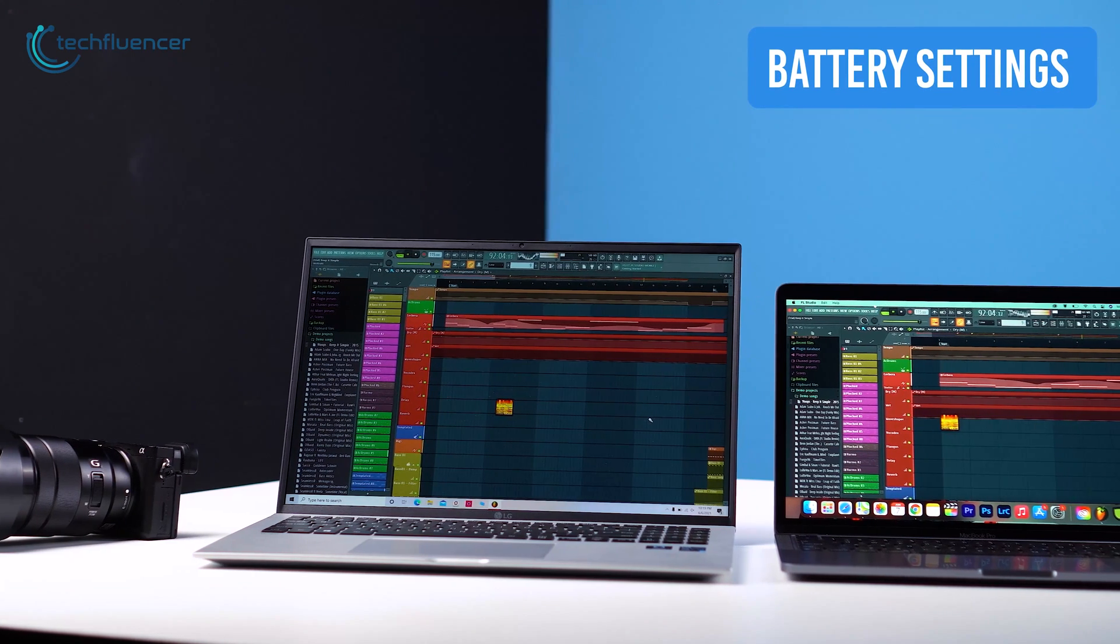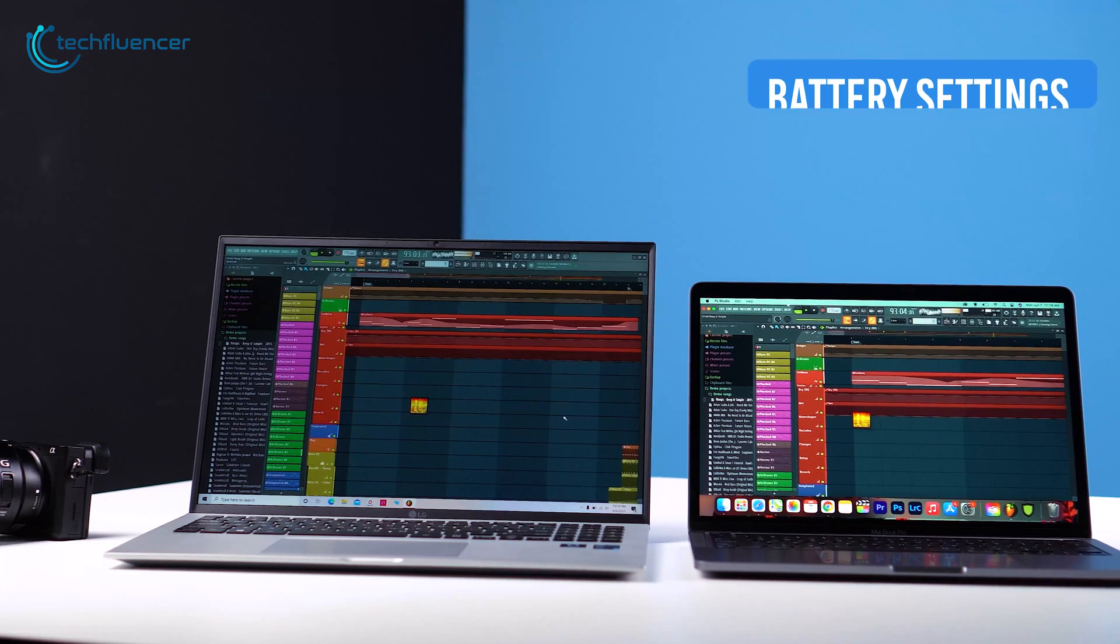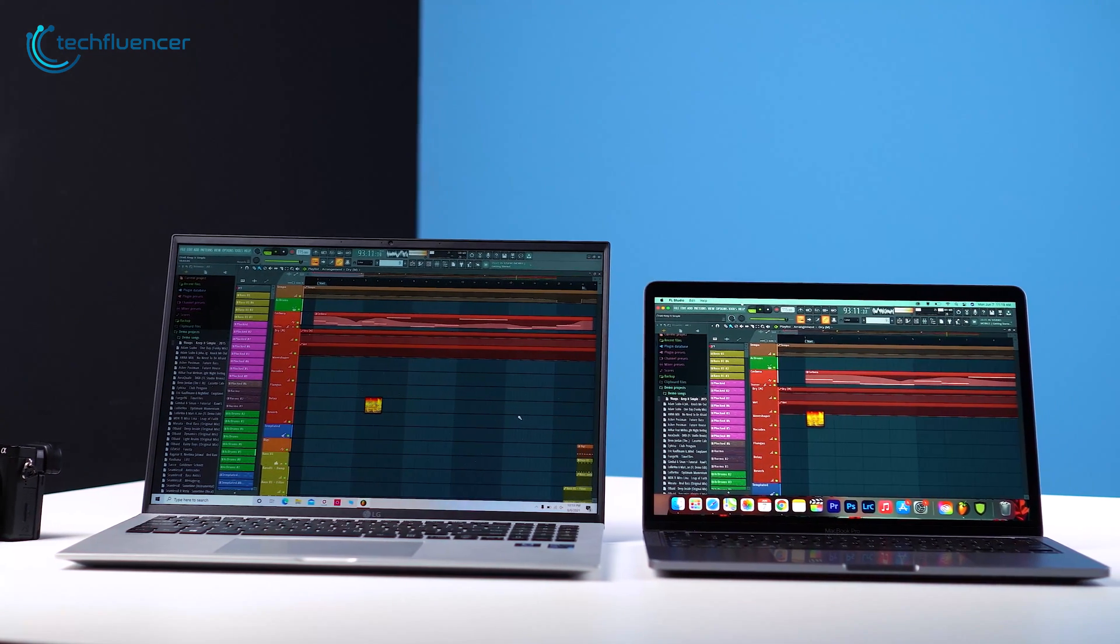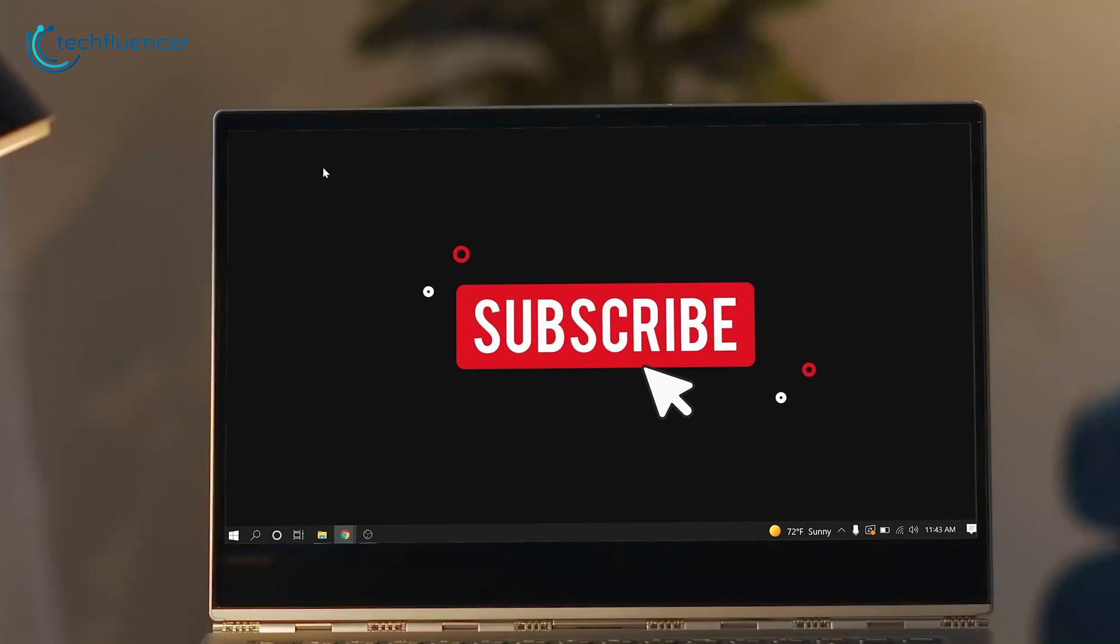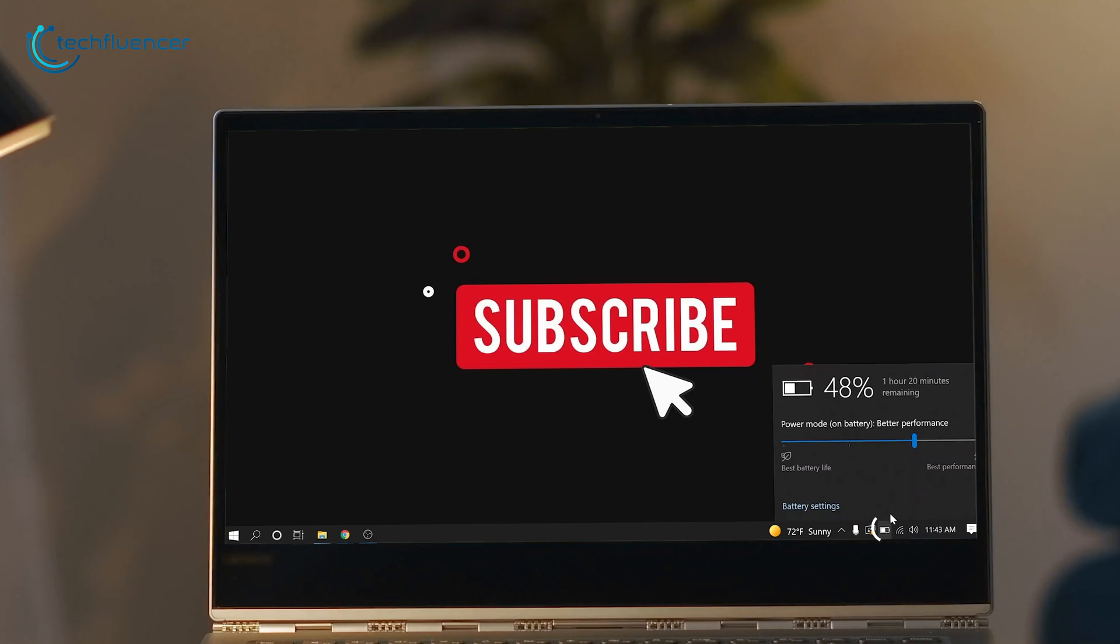To save your battery charge, the first thing you should do is modify your battery settings. On Windows, you'll quickly get those settings on the right side of your taskbar. Then click on the battery icon and you will get slider access for battery power mode.